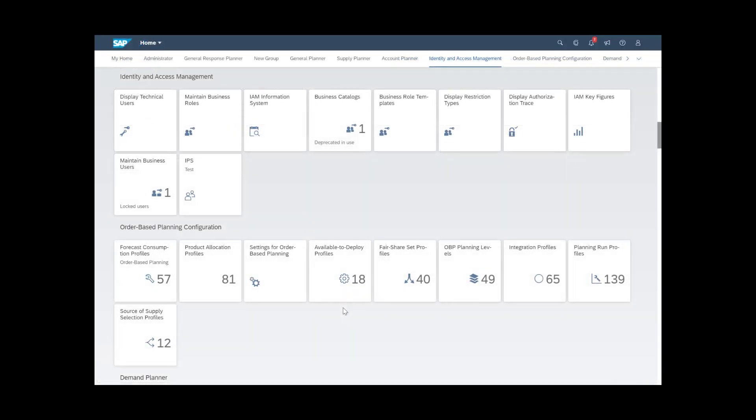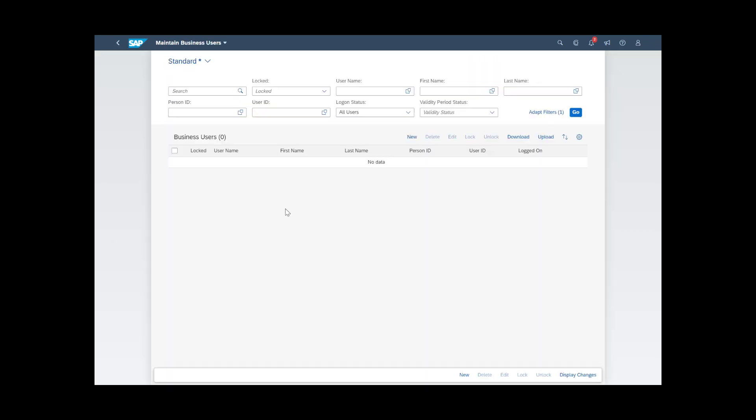If the business role already exists when you create or edit the business user, you can also choose a different approach. Open the Maintain Business Users app.